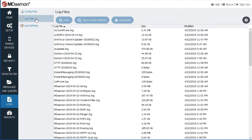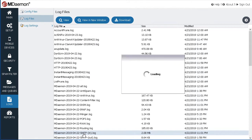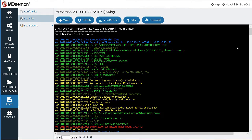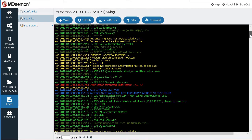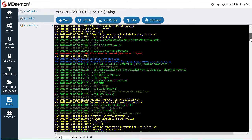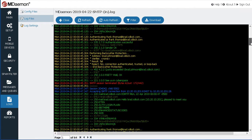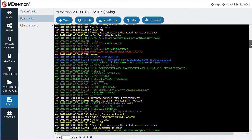MDaemon's log files provide detailed records of all messaging activities. Common commands and transactions are color-coded to help simplify the process of troubleshooting email delivery issues.